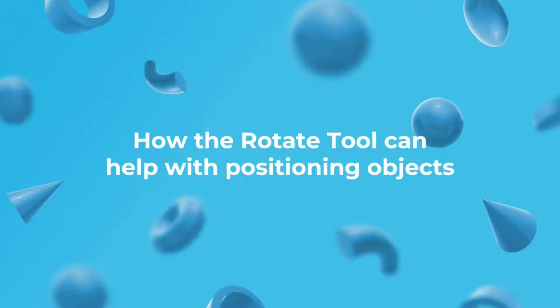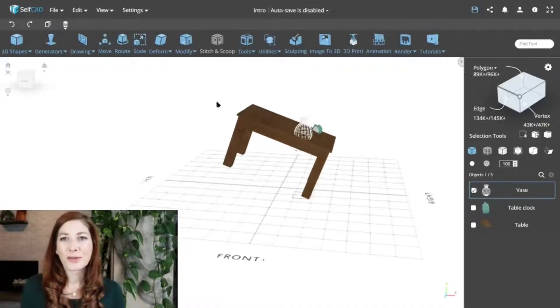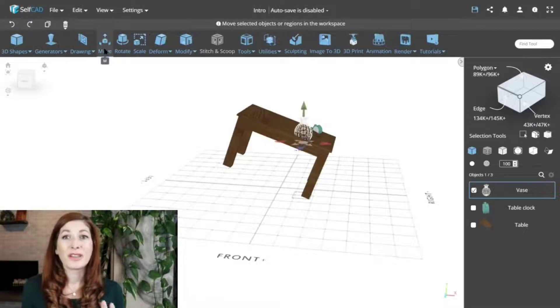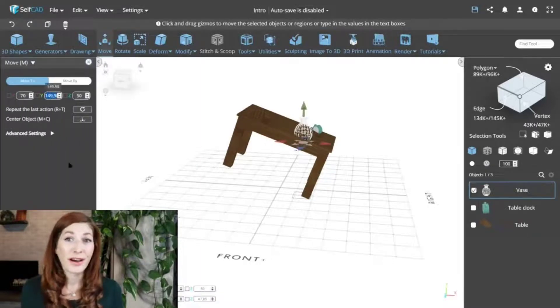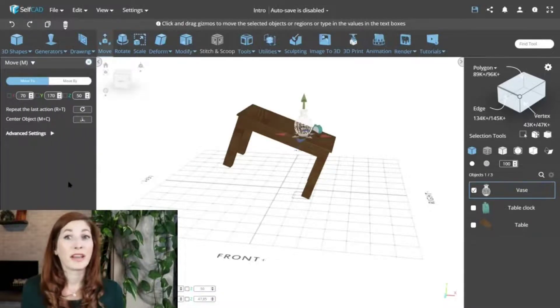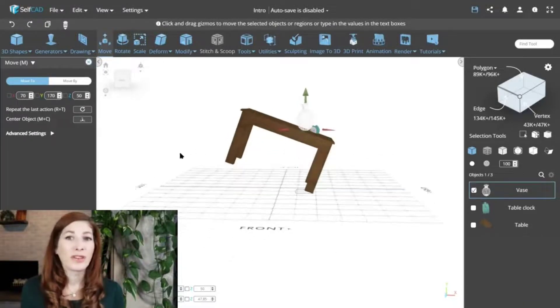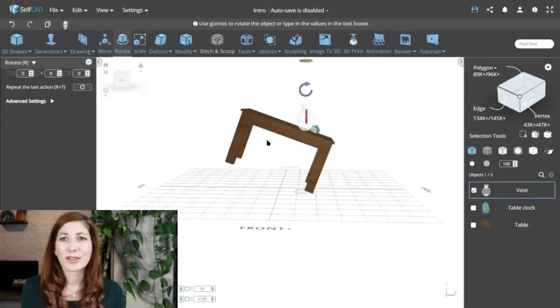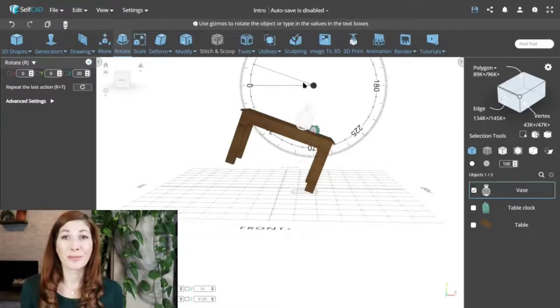How the rotate tool can help with positioning objects. The most basic solution would be to use the same height to position all the objects, and then offset the angle by rotating the object. But again, with more objects, it becomes tedious to do it for every single one. For such problems, SelfCAD has the magnet feature.